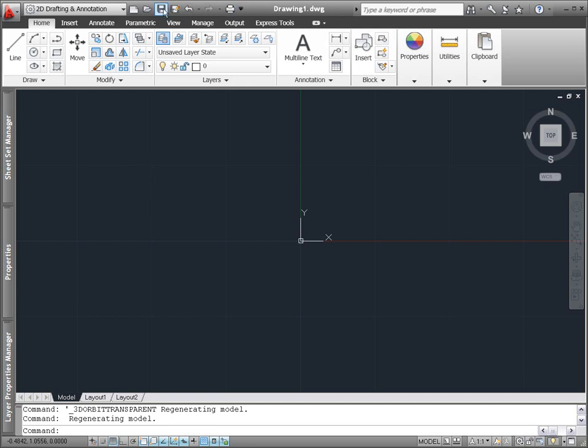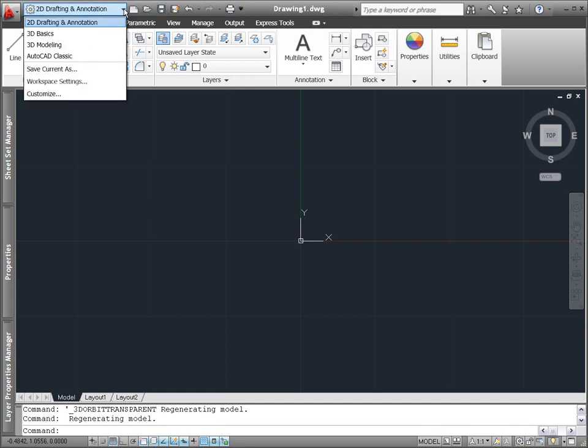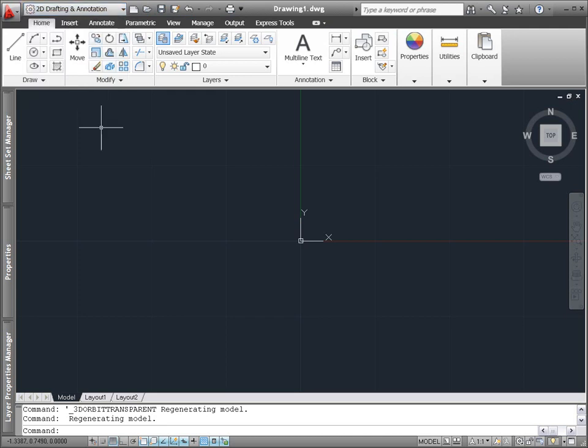In the upper left corner of the AutoCAD application window, the quick access toolbar has been updated to display and enable you to change the current workspace.